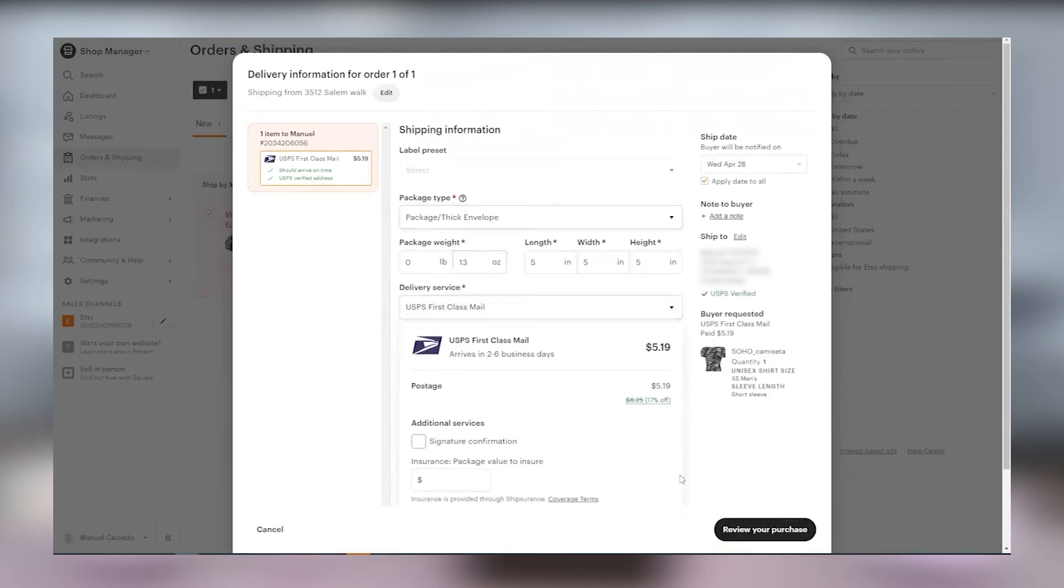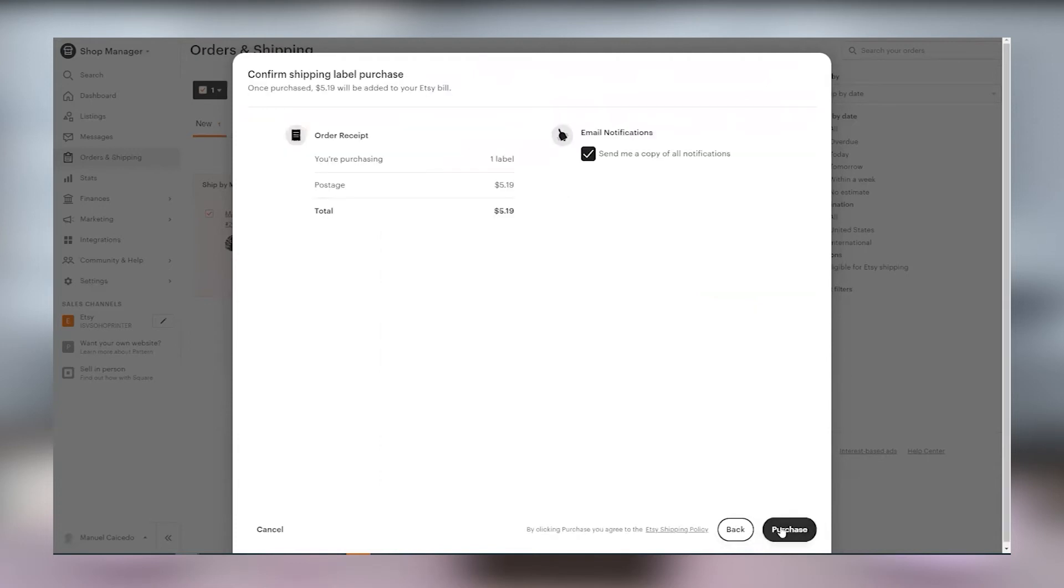Review the delivery information for your order and click on review your purchase. Then click on purchase to finally buy your label.